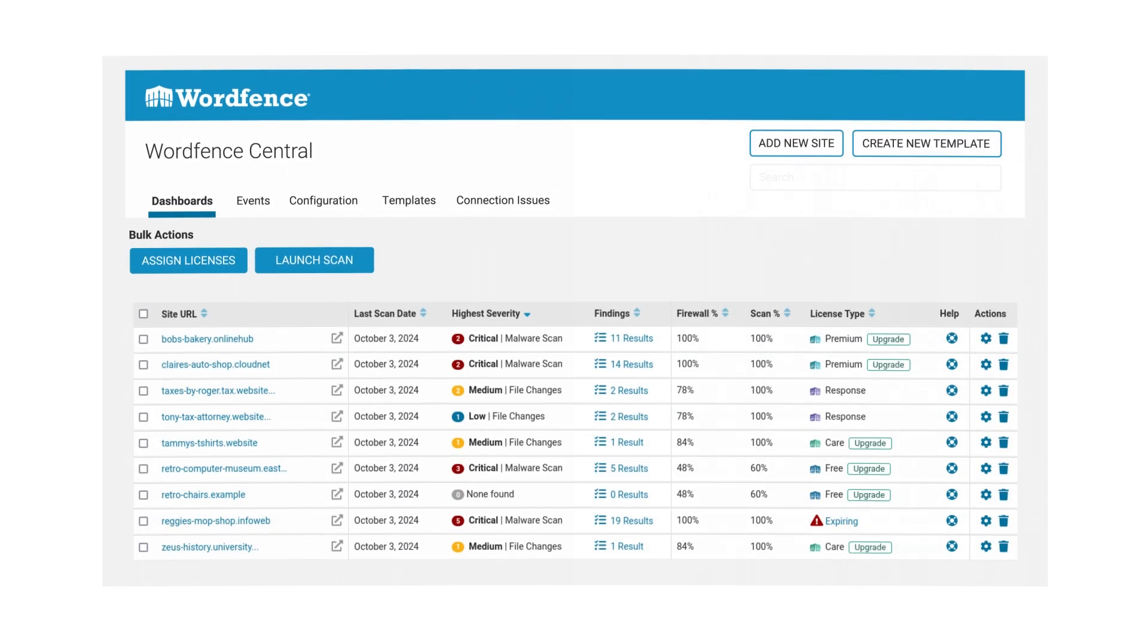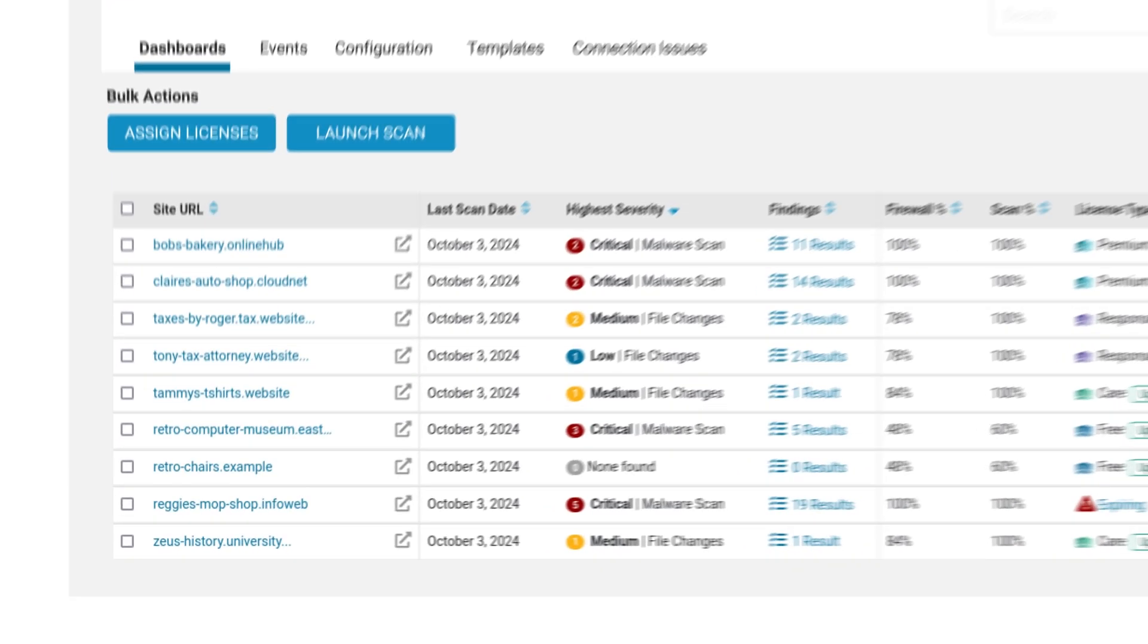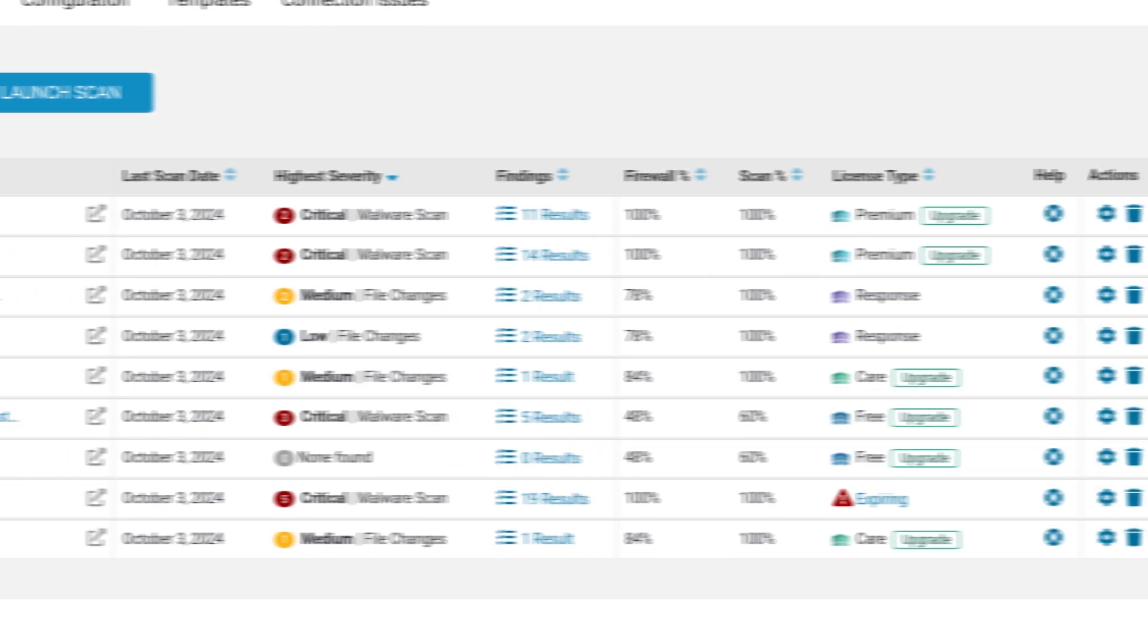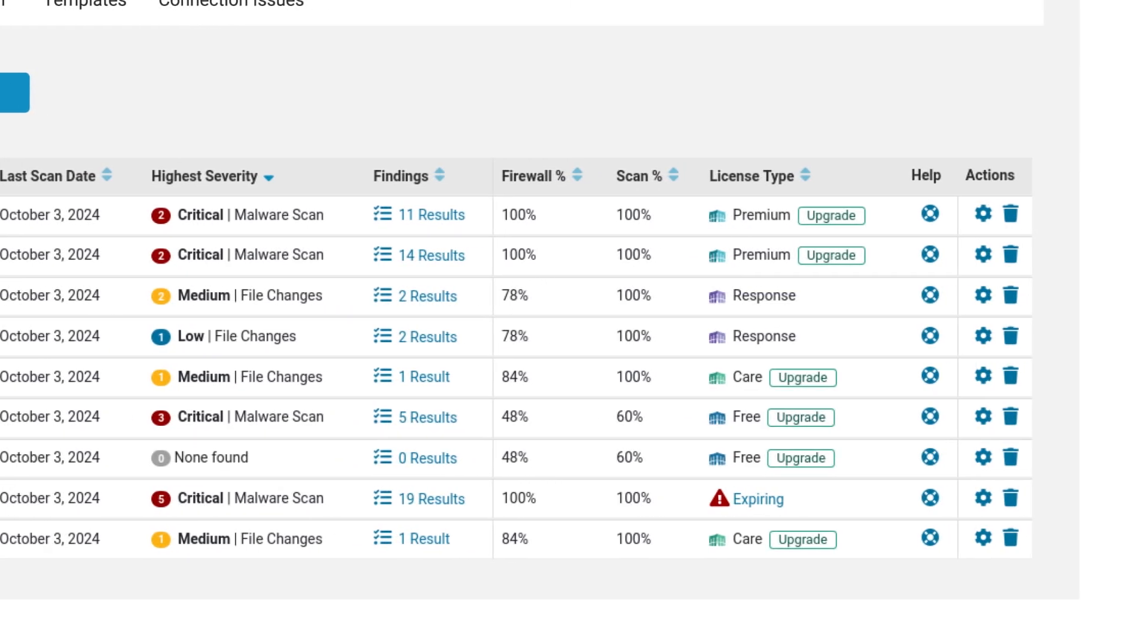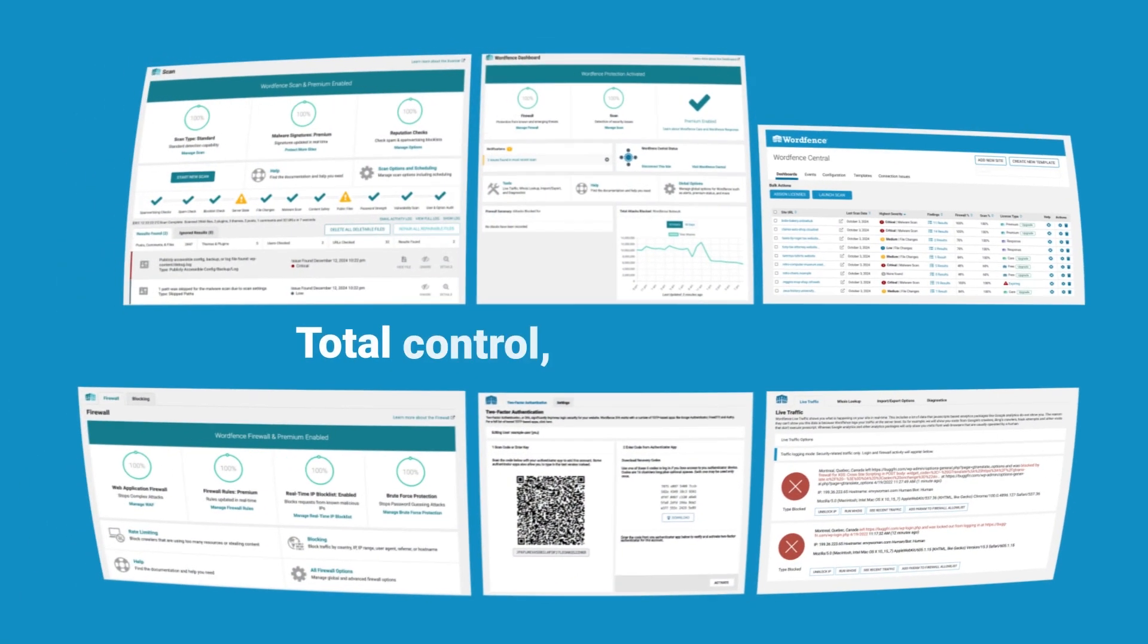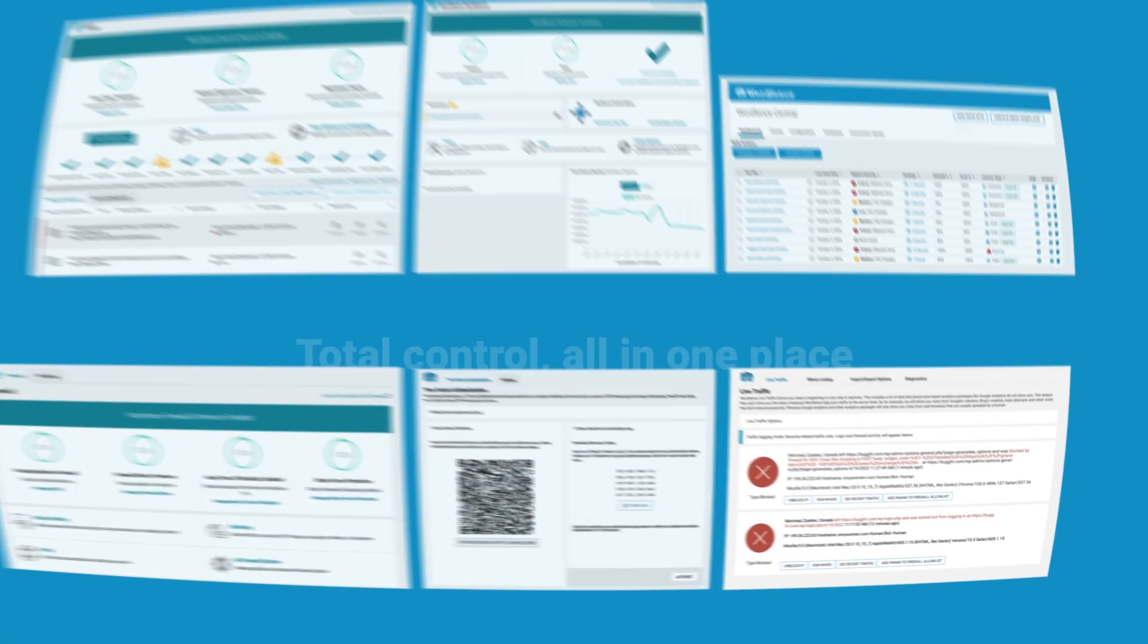Managing multiple sites? Our free WordFence central lets you oversee security across all of them, from one intuitive dashboard. Total control, all in one place.